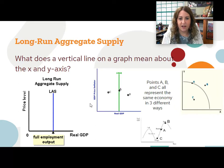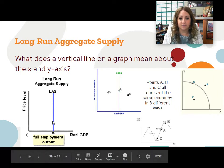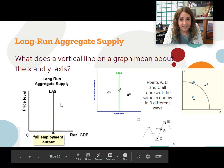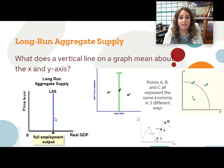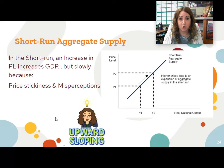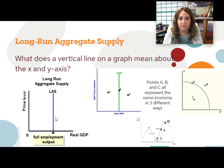Long run aggregate supply, on the other hand, is completely vertical. I want you to understand that this long run aggregate supply curve is exactly the same as the PPF curve. Long run aggregate supply shows how much it is possible to produce in the long run — it doesn't necessarily say how much we're producing right now. That's what short run does. Short run aggregate supply is basically how much our production is right now; long run shows us what it could possibly be in the long run.